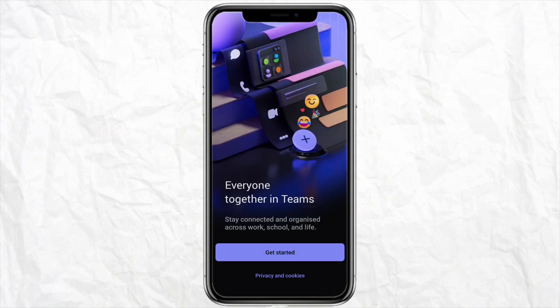Open the application on your mobile device. The process of adding your Outlook email to your Microsoft Teams account is quite simple — there are not many steps needed.